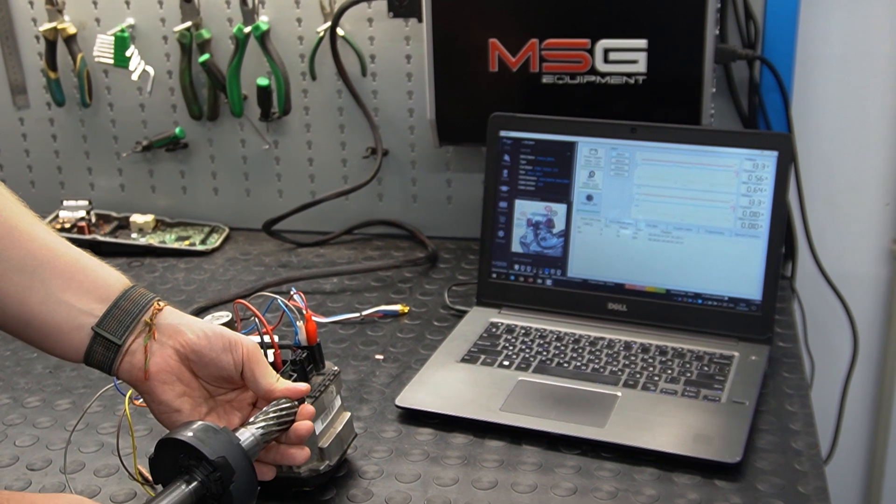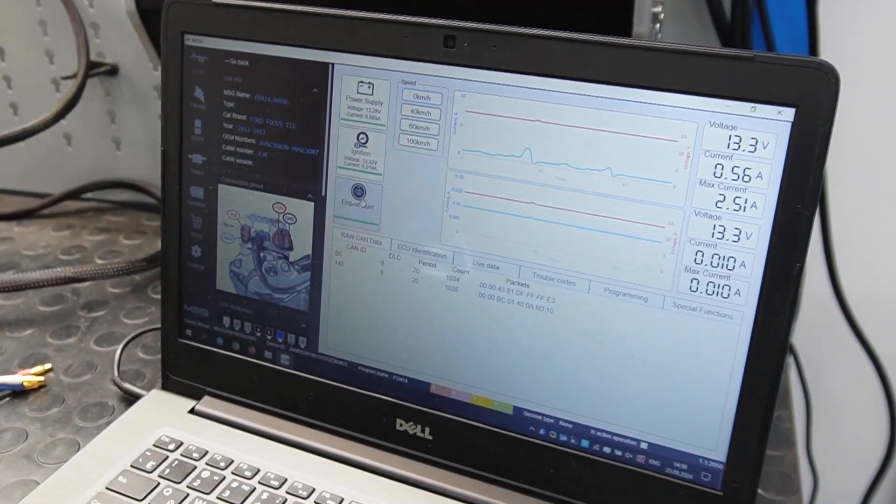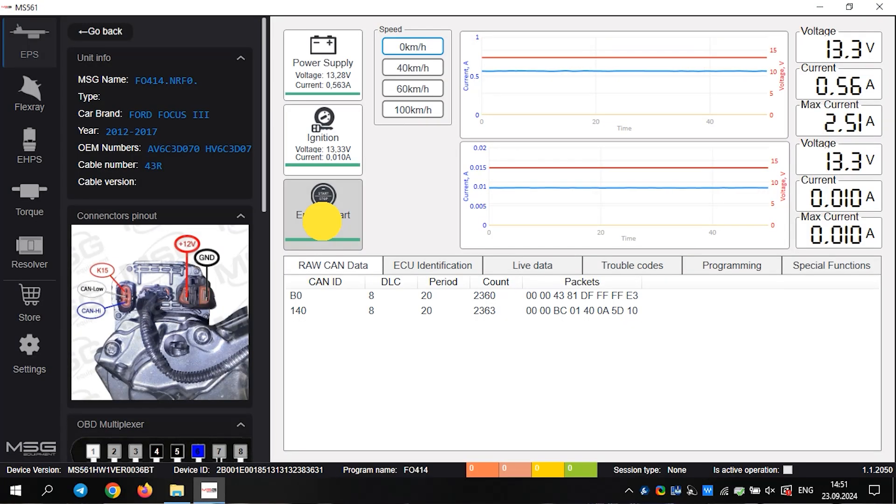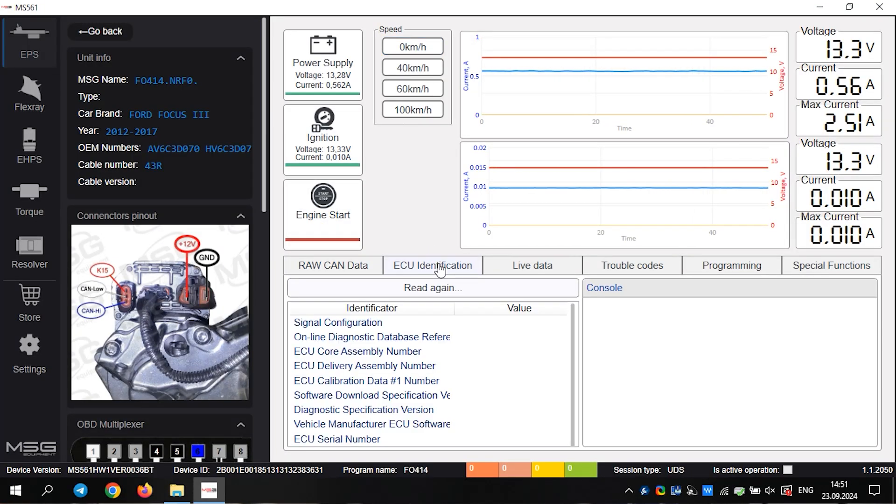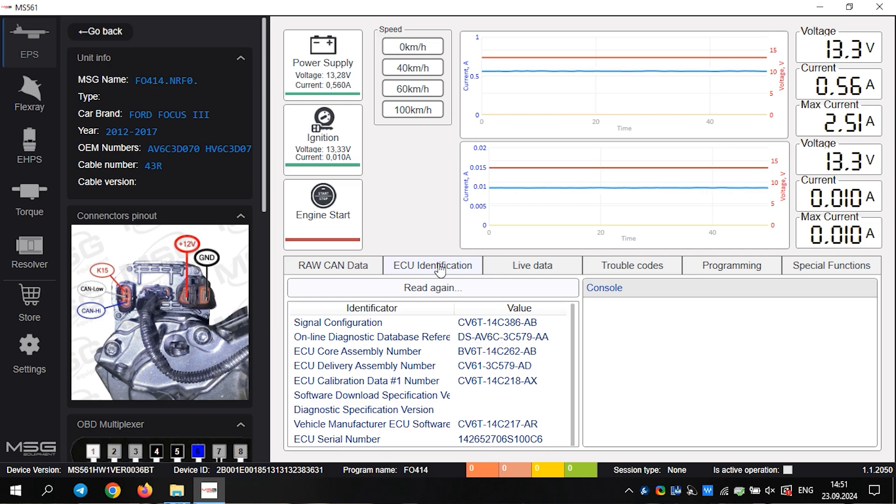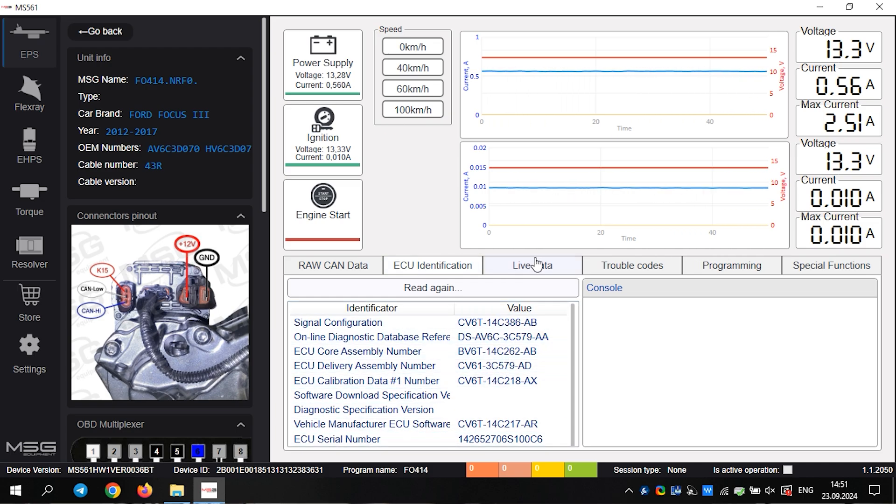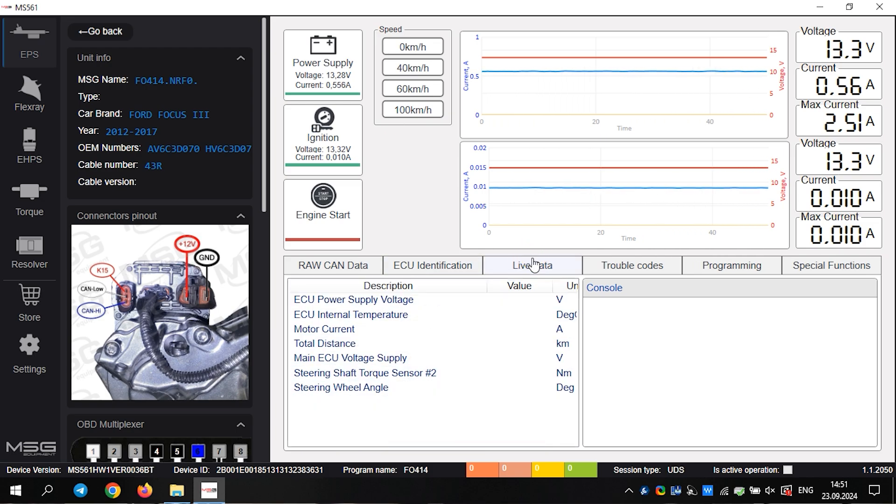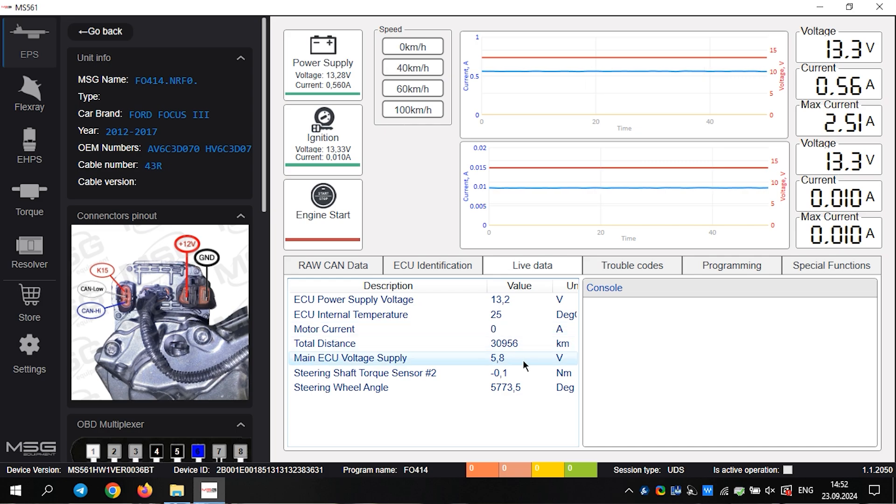The new functionality allows us to read the original module number and other data about the unit. Next, there is a live data tab. Here, we can view voltage, temperature, mileage, and other information.